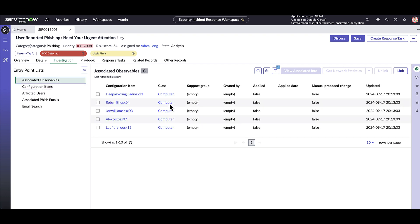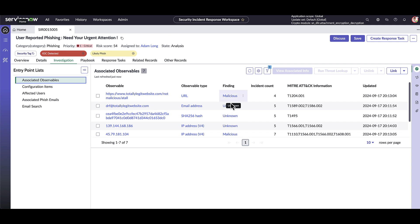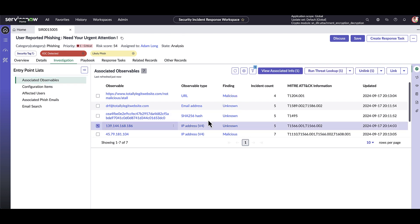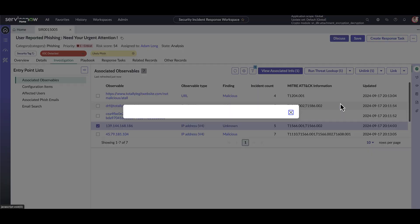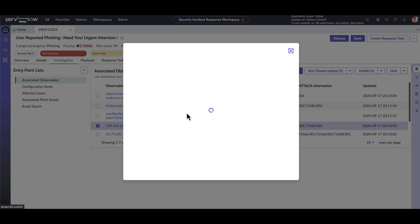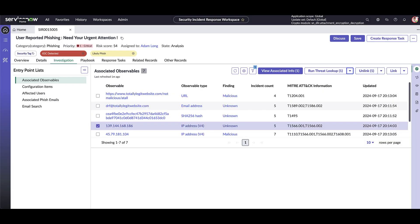Parsed observables end up here, along with whether or not they are deemed malicious from threat lookups that have already been run upon creation of the security incident. The analyst doesn't need to be an expert in dozens of products to leverage all of their organization's threat sources. To perform a firewall block, we pick an IP or URL and check the box next to it. From the options menu, we can then go to the allow block request and submit our block request here. This works the same way with sighting search to find any matching log entries with connected systems.